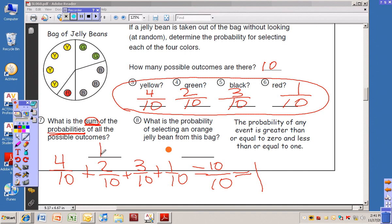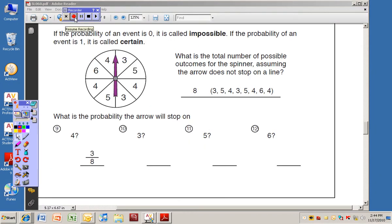Number eight: what is the probability of selecting an orange jelly bean from this bag? There aren't any orange jelly beans, so this is impossible. The probability of any event is greater than or equal to zero and less than or equal to one. If the probability of an event is zero, it's called impossible. If the probability is one, it is called certain — meaning it's for sure going to happen. For example, the probability of picking any jelly bean from this bag is certain — the probability is one.